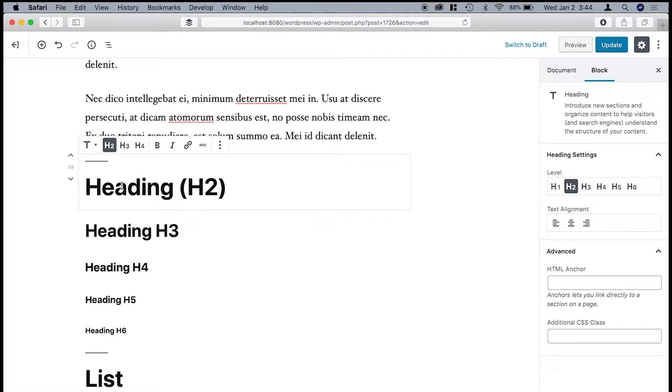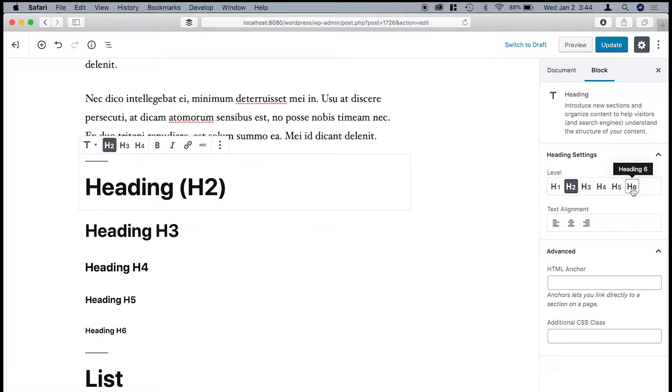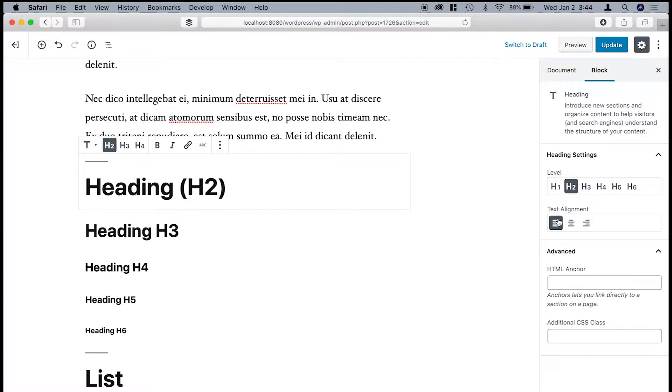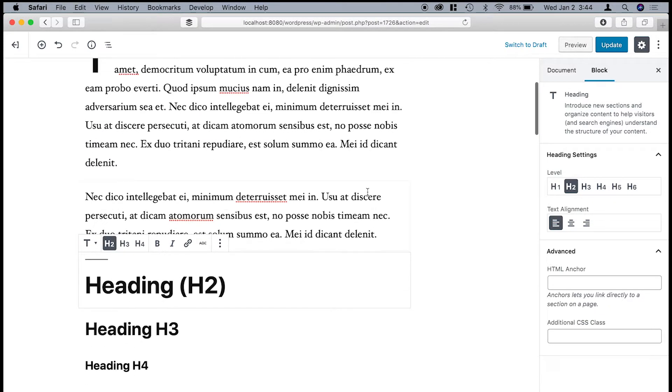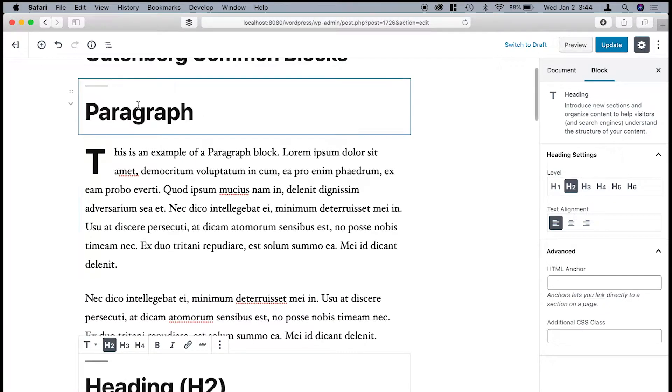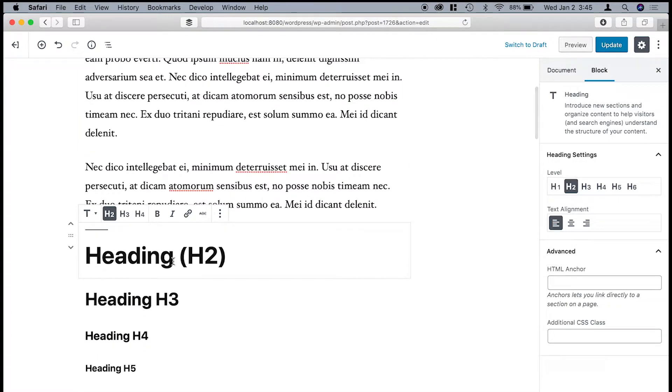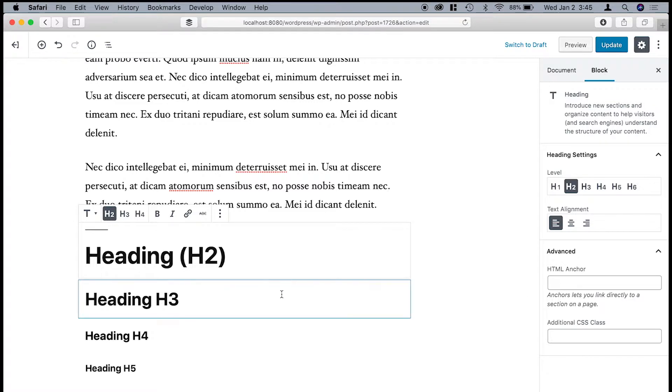So when you are creating the heading block, you'll see H2, H3, H4. But you can select more over here if you want. You can change the text alignment. You can have it centered or right. Another thing you can do is put in anchors. So for example, if up at the top you wanted to have a link to a special heading, you can put an anchor right here.